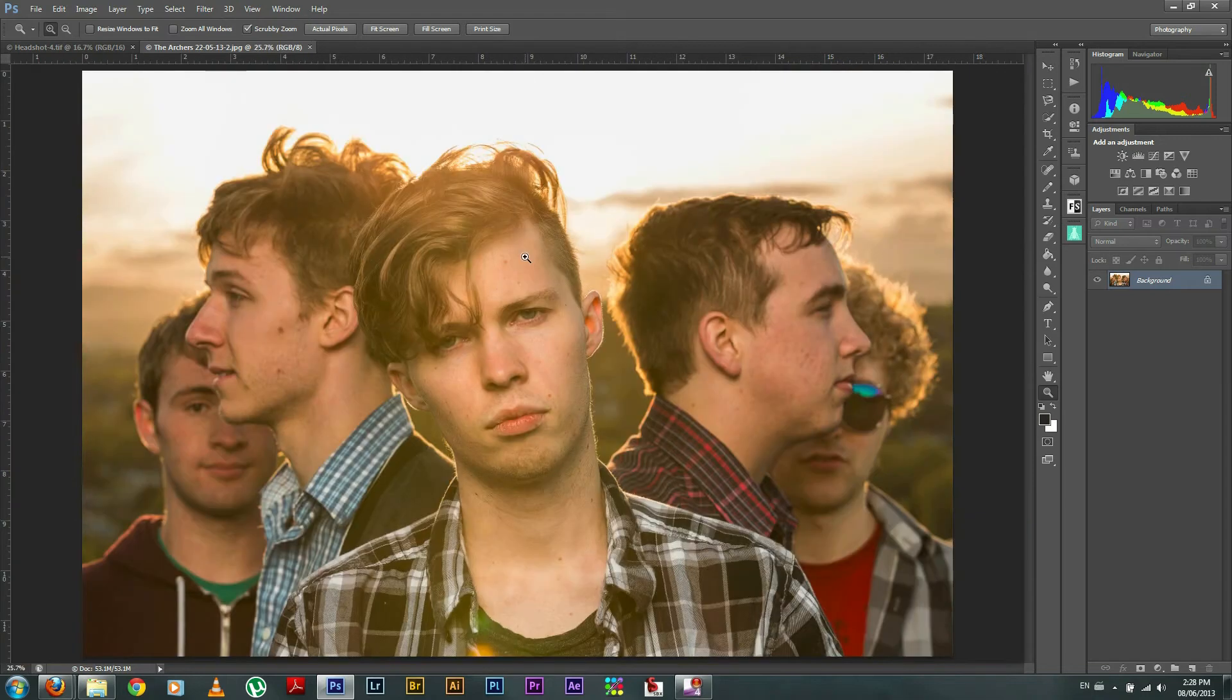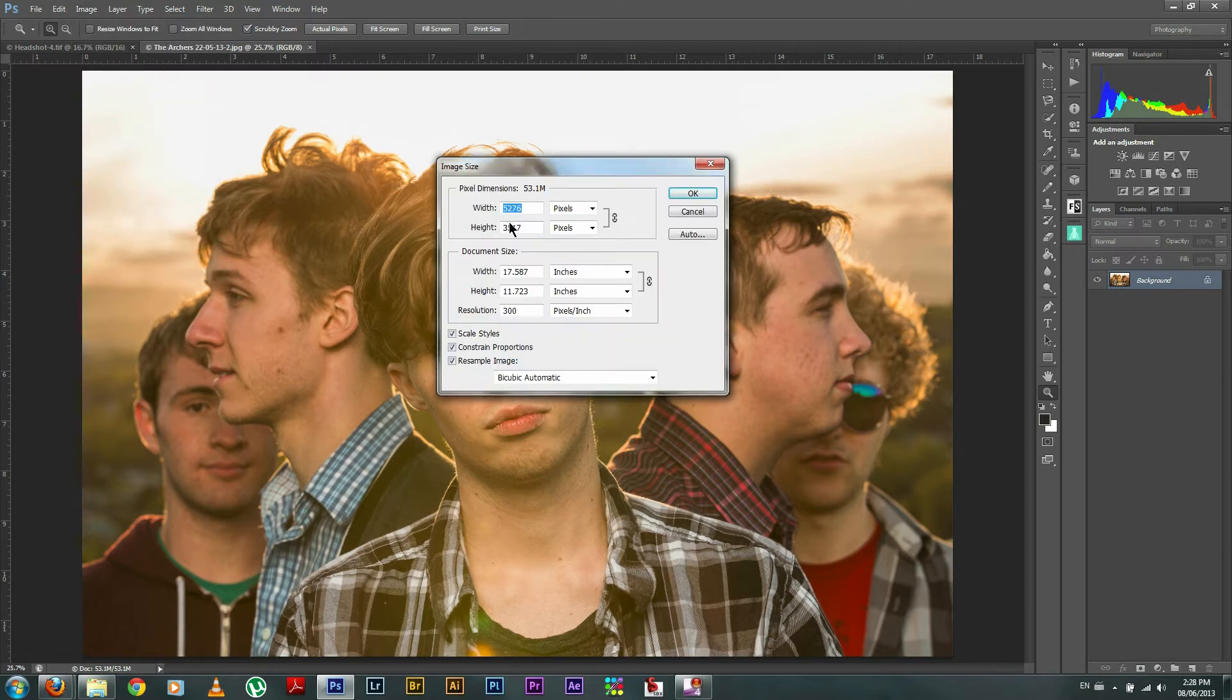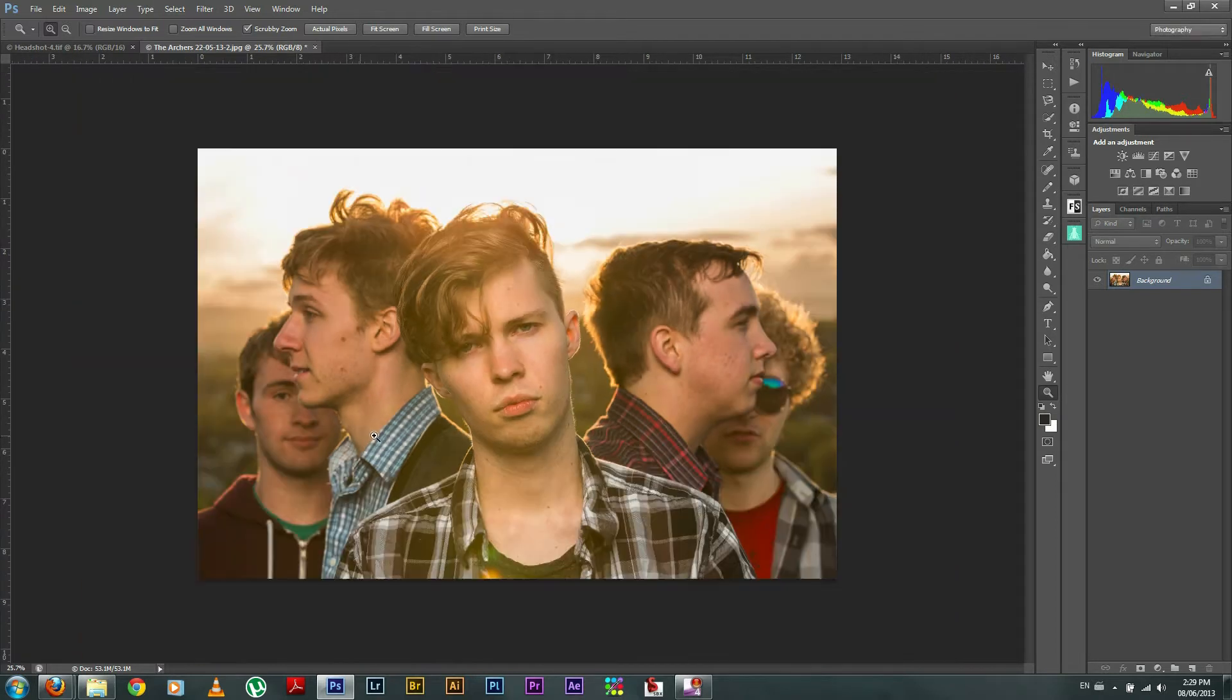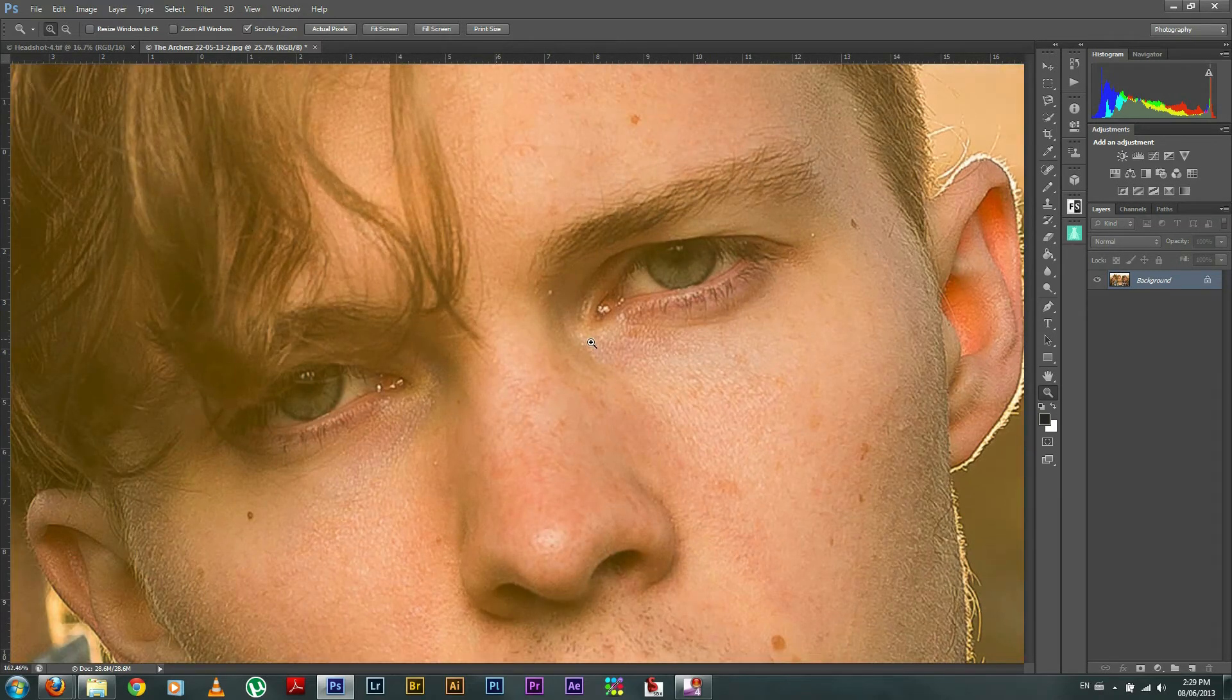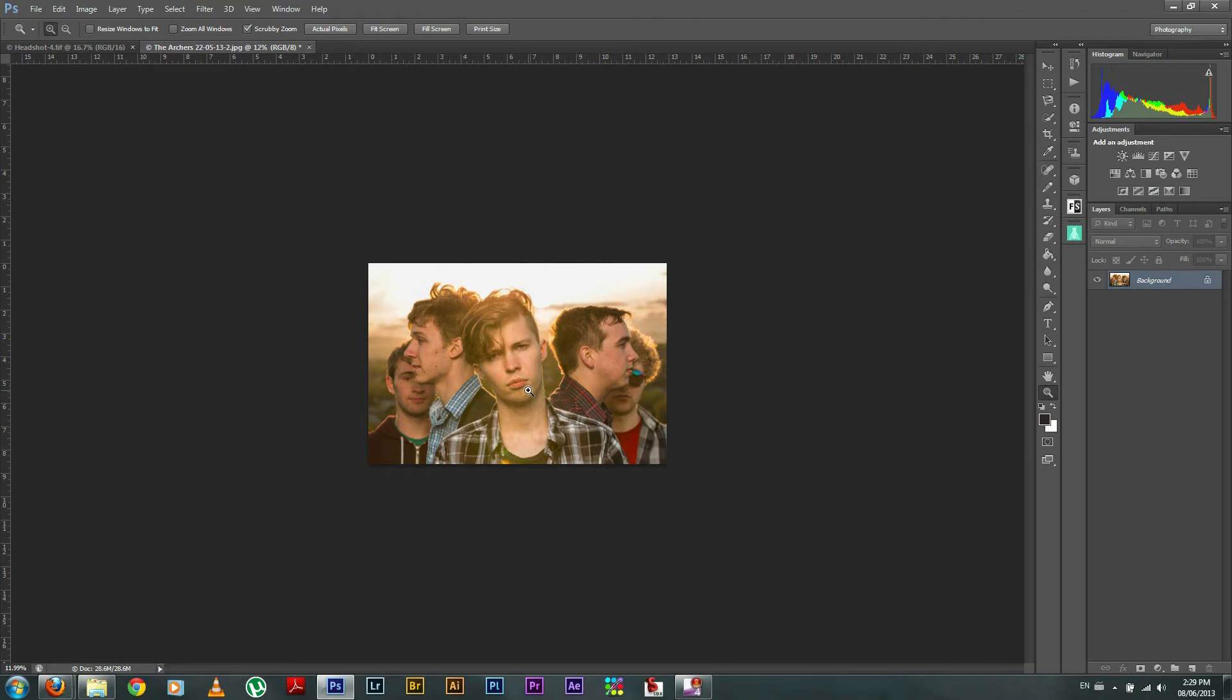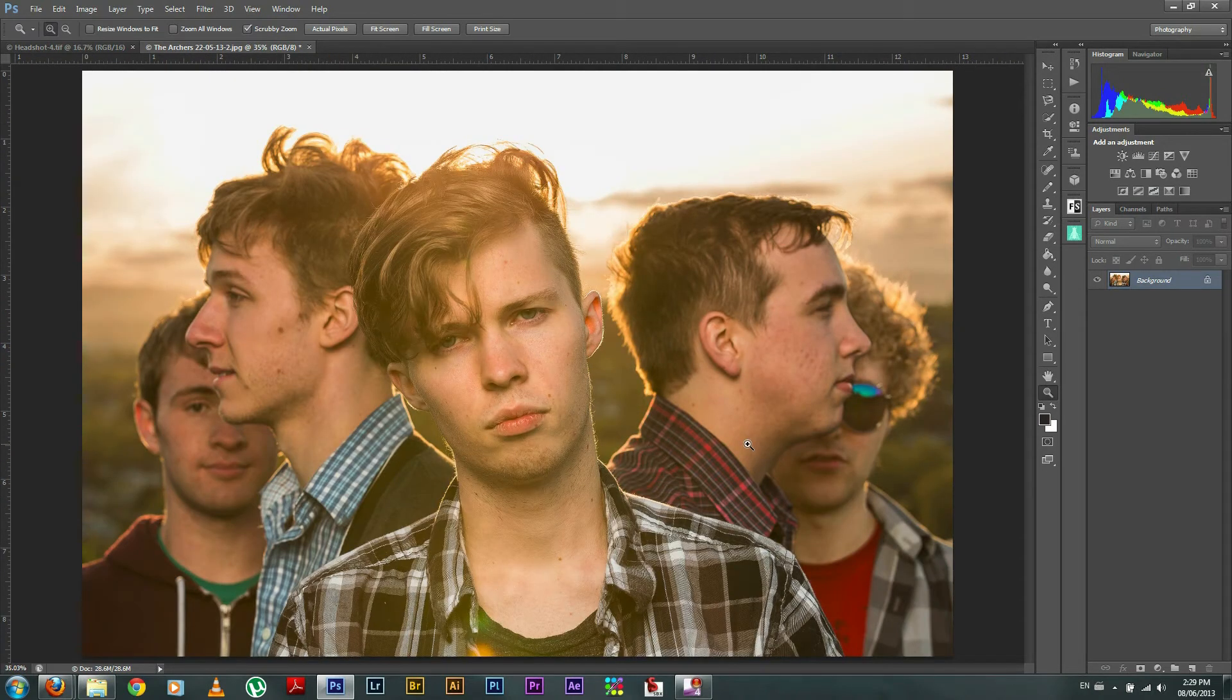Now I'm going to change it to what it would look like if it were a 10 megapixel file. So I believe 10 megapixel file is 3872 on the long end, and so this is what a 10 megapixel file would look like at 300 dpi, and it still looks pretty good. So 300 dpi is what you'd want if you're going to get it printed.